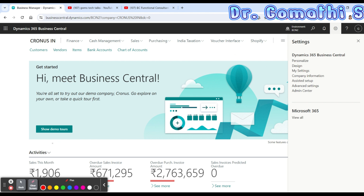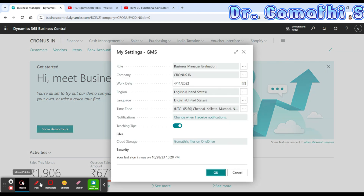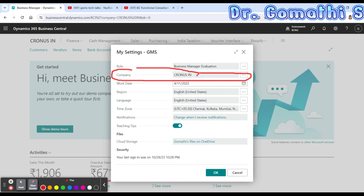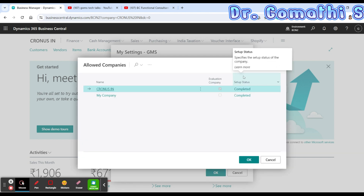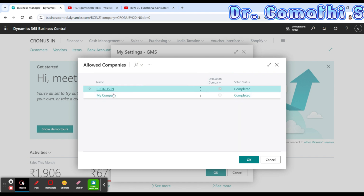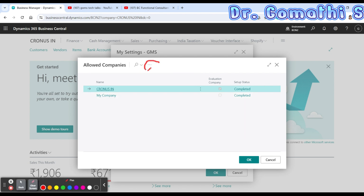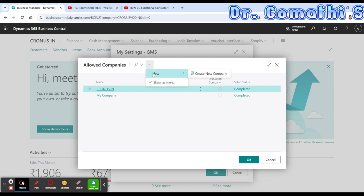What you have to do is click the Settings gear icon, then click 'My Settings'. Once you click My Settings, you can see an option called Company. This is the dummy company which is already created by Microsoft itself. There are various companies like this created by default for practicing purposes. If you want to create a new company, go and click here. You can see that you have some allowed set of companies. Click on the three dots where you can see a 'New' option.